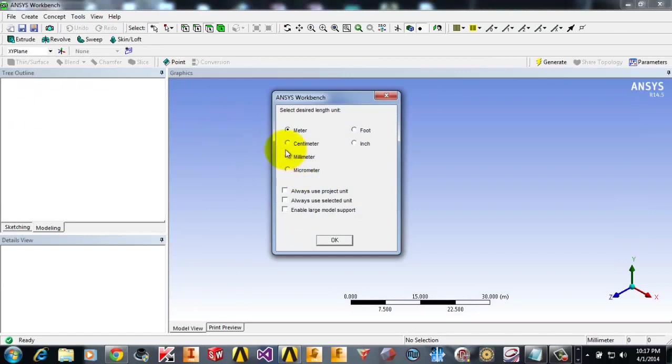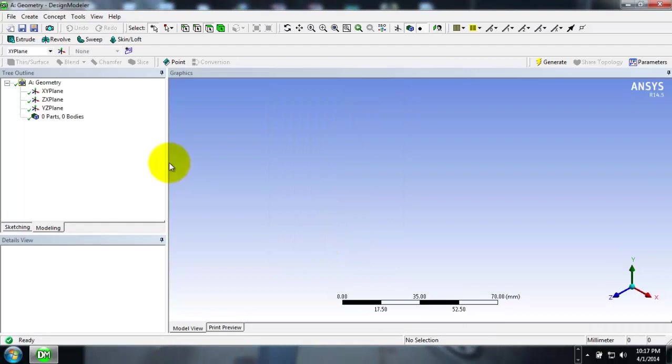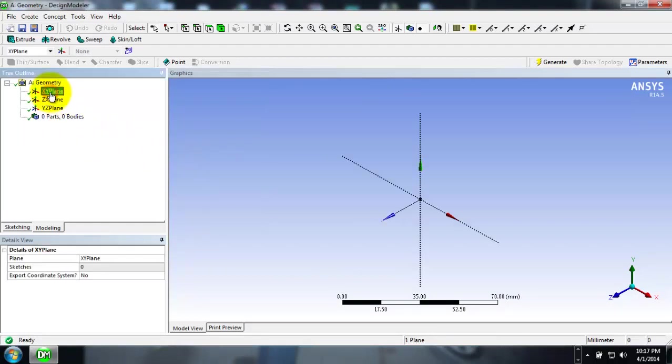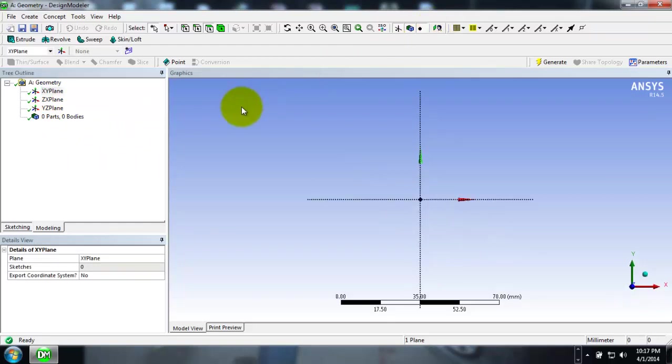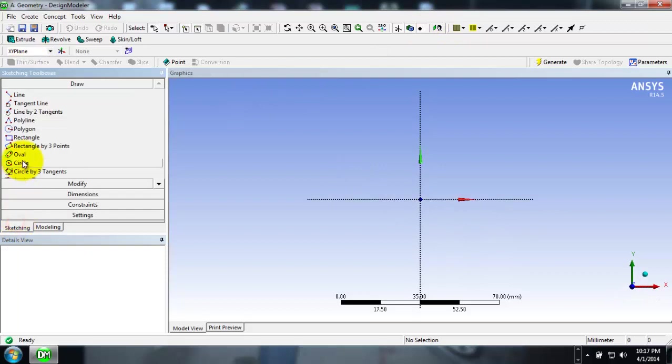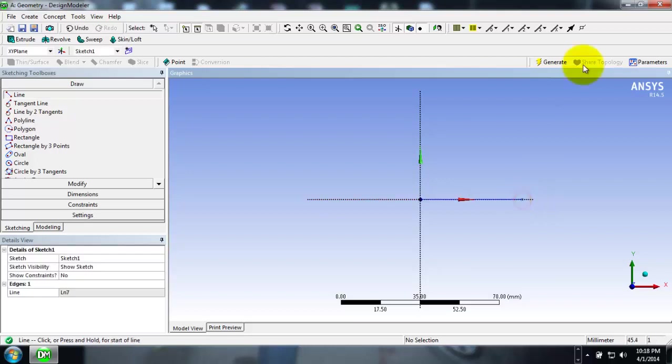I will be selecting millimeters as my default design length unit and now I will be sketching on the XY plane. I will be sketching a line. It is an arbitrary line, not a problem because it is just for the purpose of demonstration.